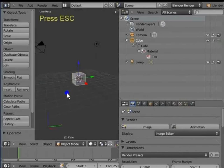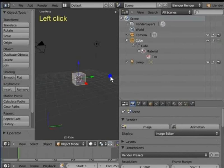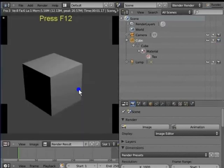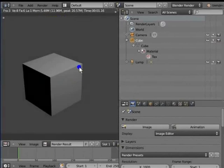Again, left-click Camera for Cube in the Outliner window. Press F12 to render the scene. The cube can now be seen in the render. Press Escape to go back to the 3D view.